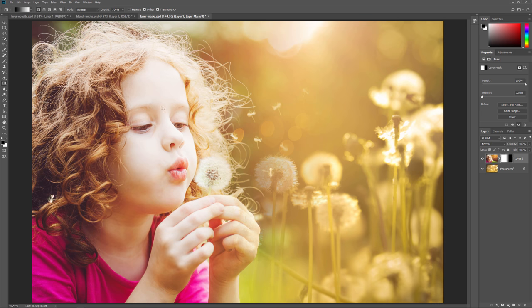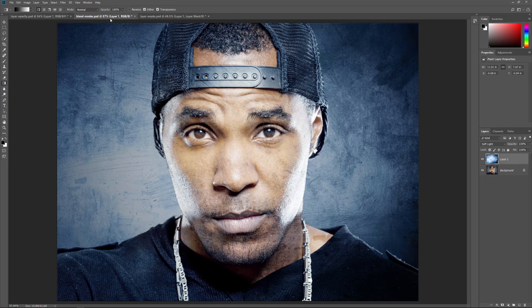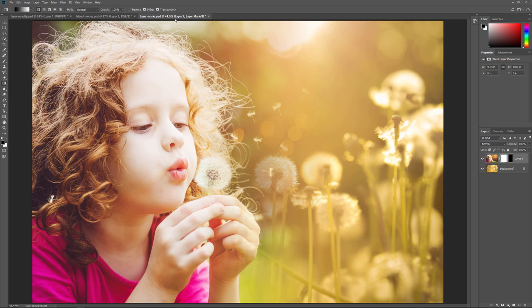And there we have it! That's how to blend two images together using the layer opacity option, layer blend modes, and a layer mask in Photoshop. As always, I hope you enjoyed this video. If you did, please consider liking it, sharing it, and subscribing to our channel. Visit PhotoshopEssentials.com for more tutorials. Thanks for watching, and I'll see you next time! I'm Steve Patterson from PhotoshopEssentials.com.